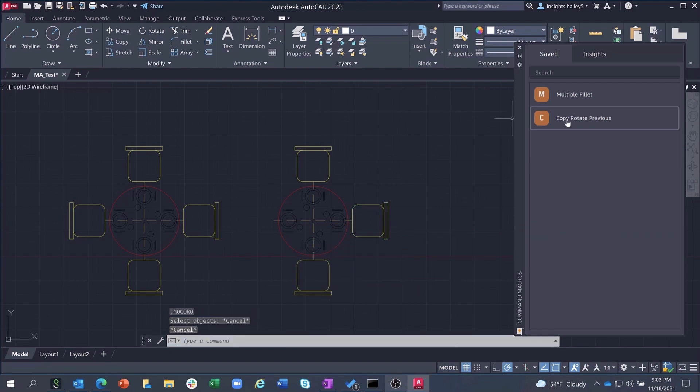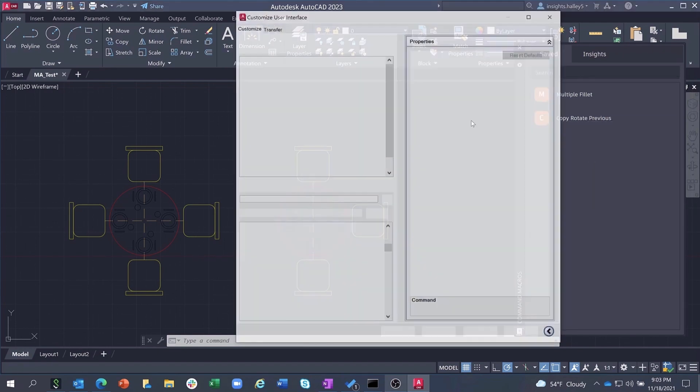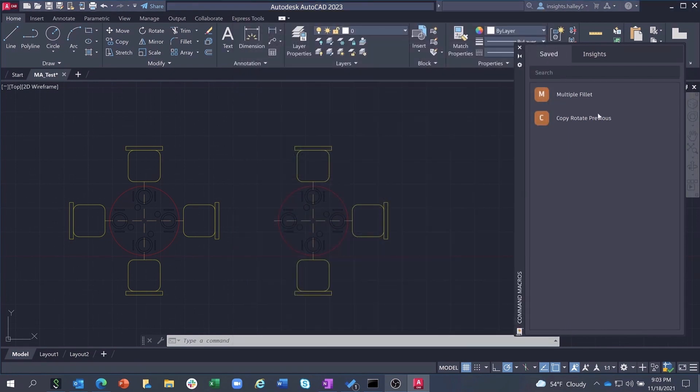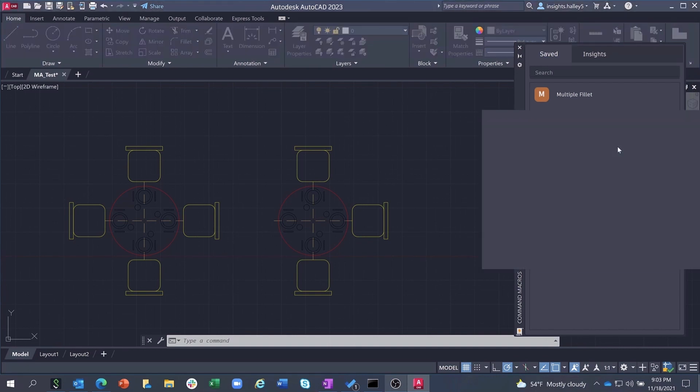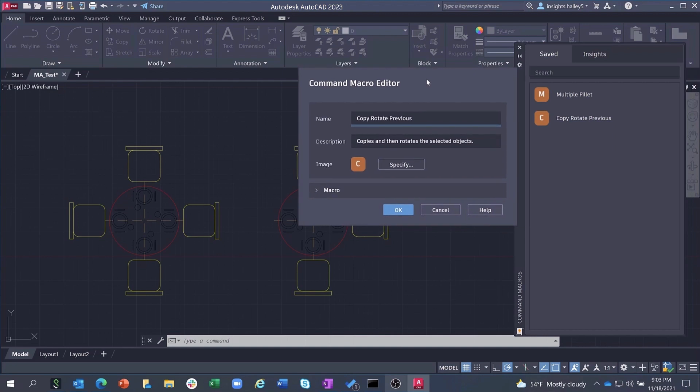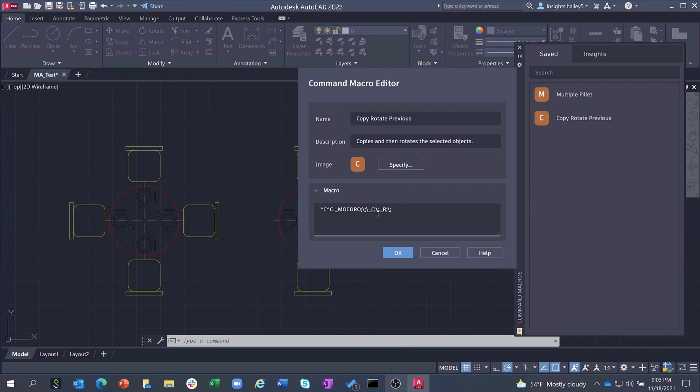From the Save tab, you can also edit the macro directly in the classic AutoCAD CUI as shown here. Or, you can edit the macro directly from the Command Macro palette via the brand new Command Macro Editor dialog, where you can change the name, the description, add a custom image, or make edits to the macro syntax directly from this new dialog.